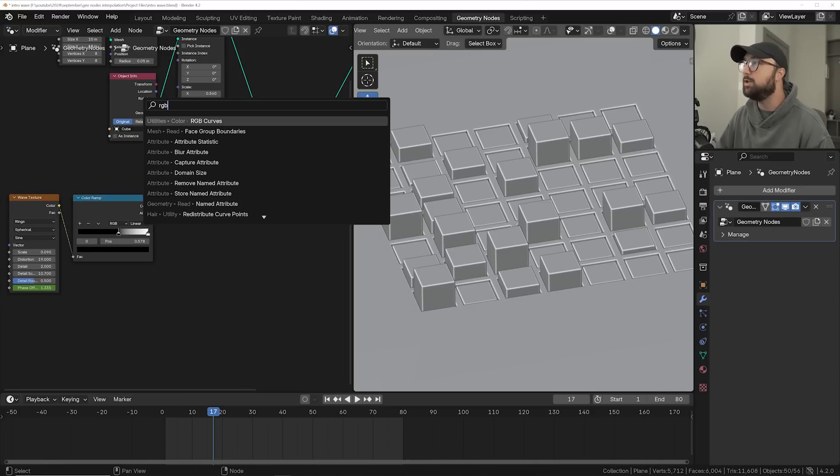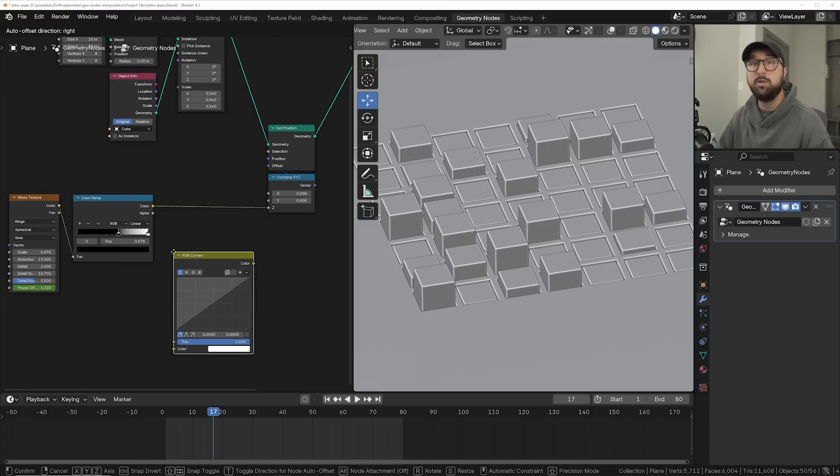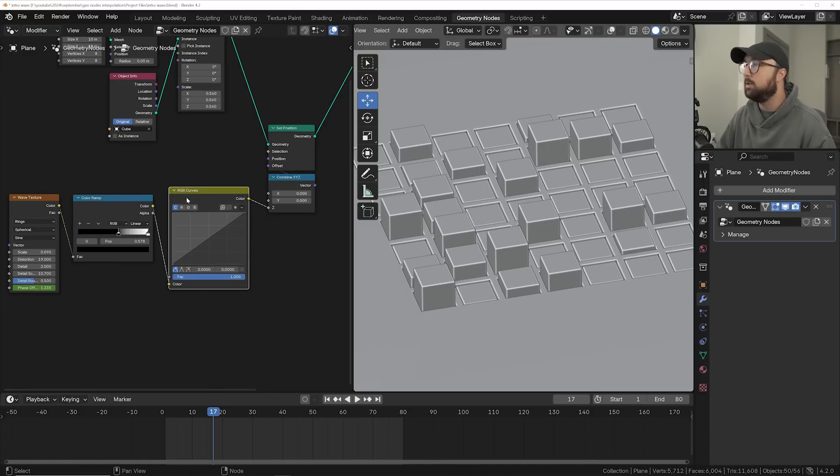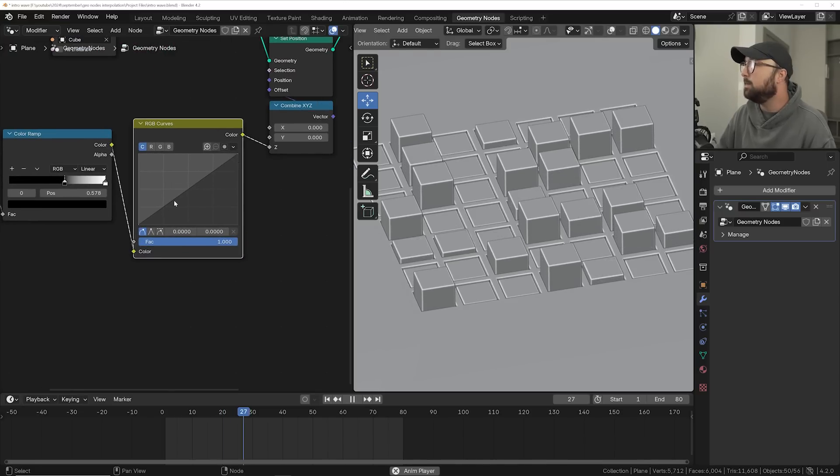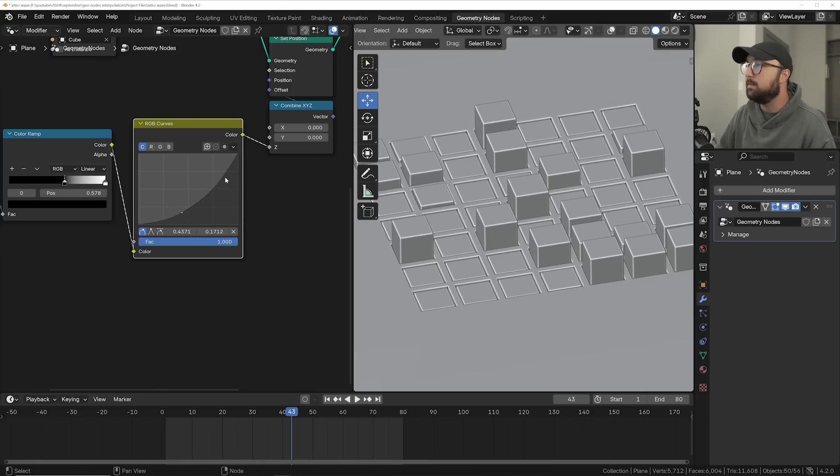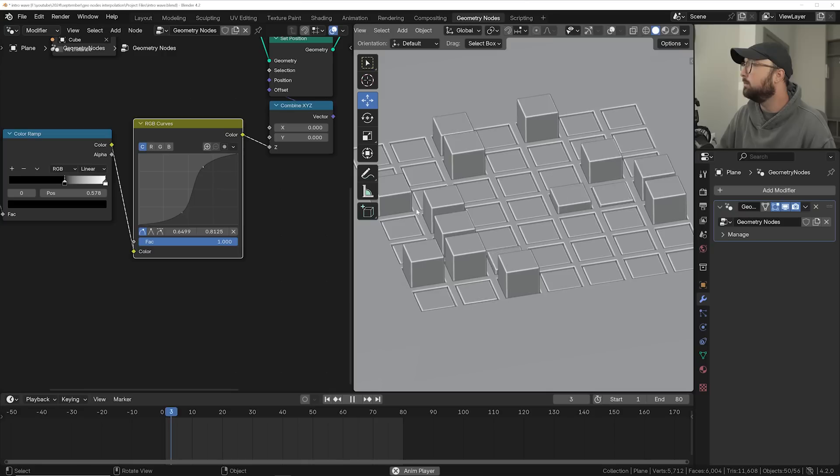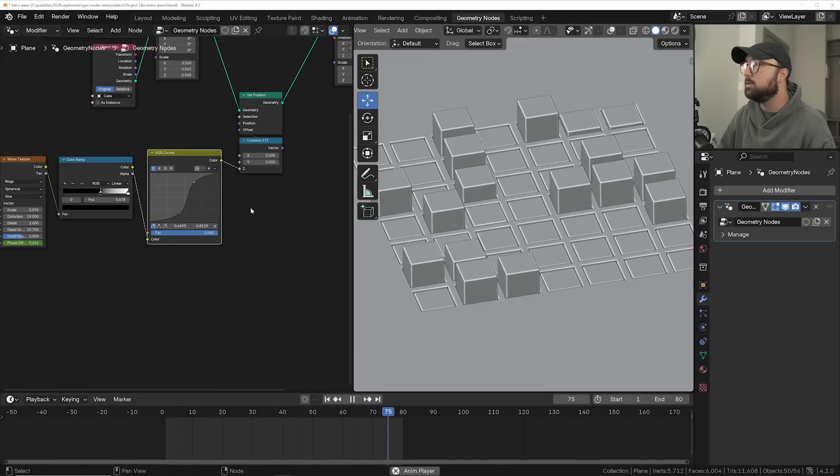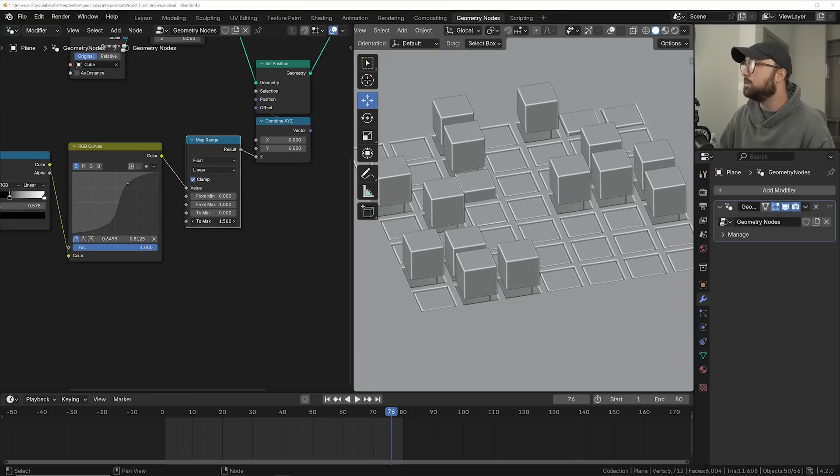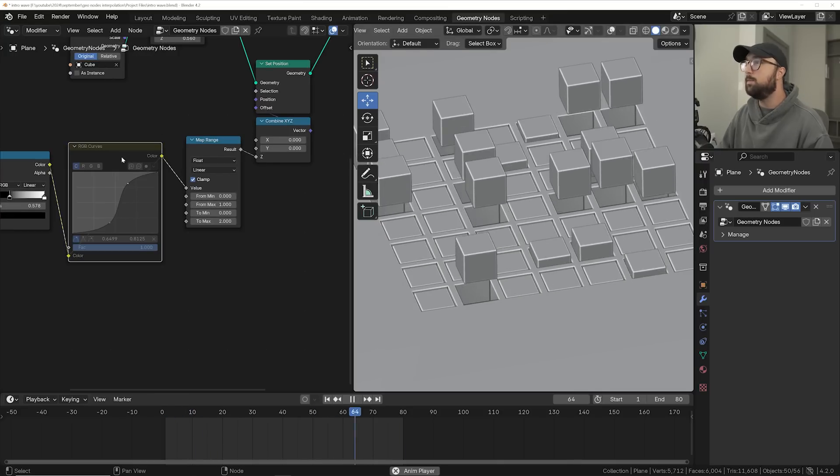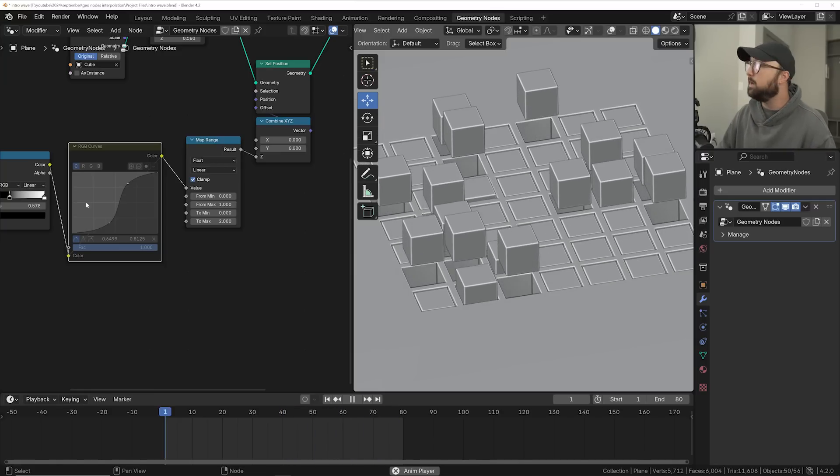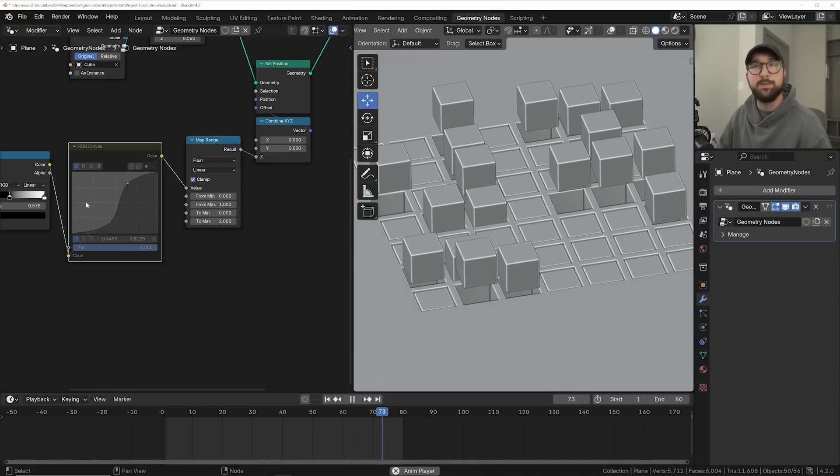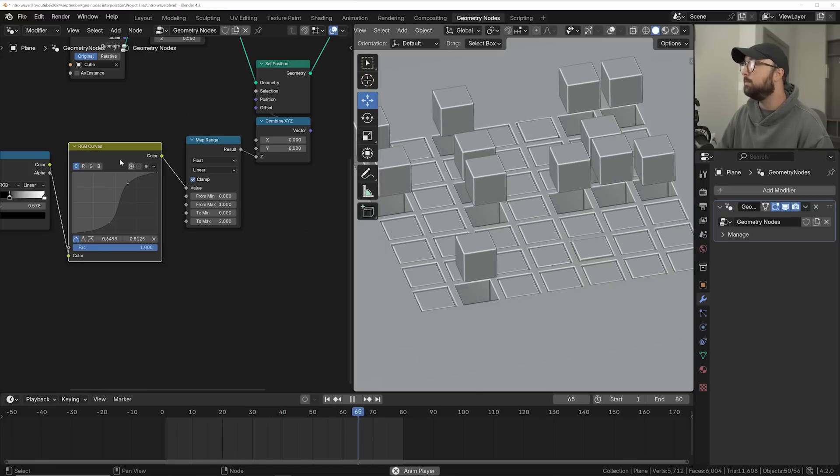So here's what's really cool. We can get an RGB curves node or you can also use a math node set to power, but I like this a little bit better because it's visual. So what you can do is take this right now, we are kind of looking at a linear animation. So right now it's just linear, but what we can do is bring this down, bring this up, and we're noticing a little bit of a change.